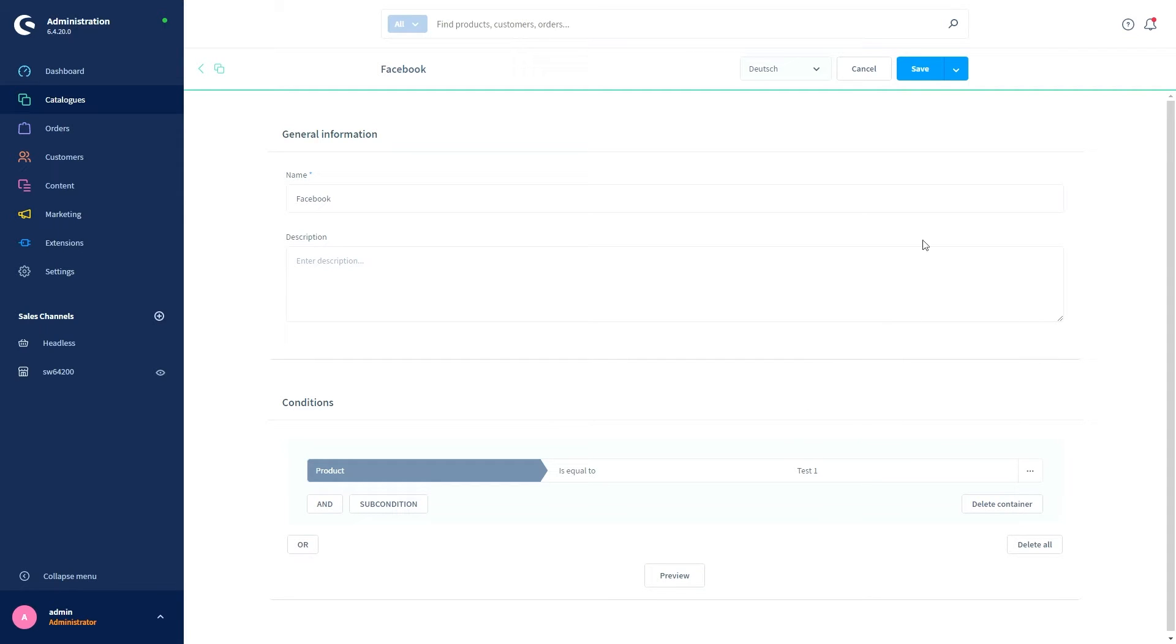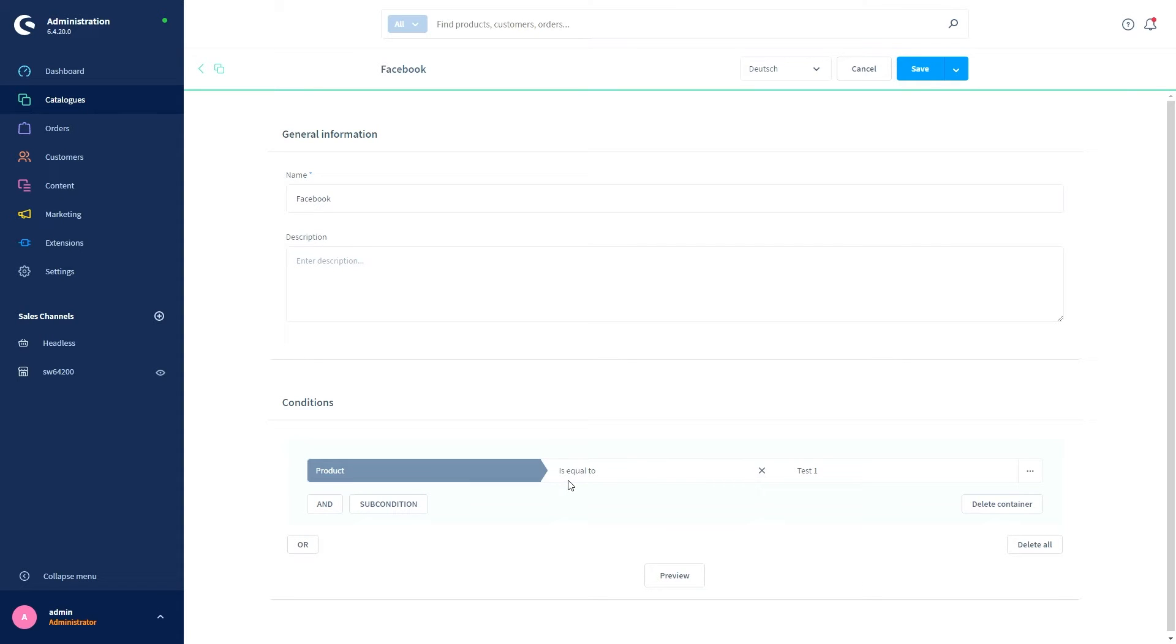And then click on Save. Within the rule, you can link several conditions with each other, which allows you to map even very complex scenarios. Use the And, the Or, or the Sub Condition button for this.